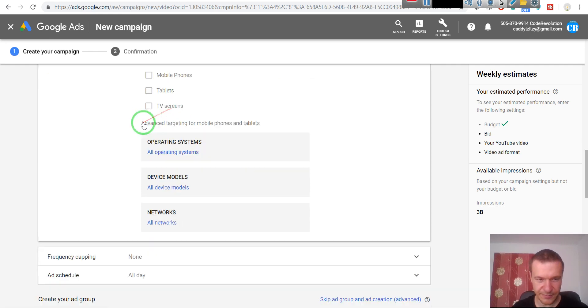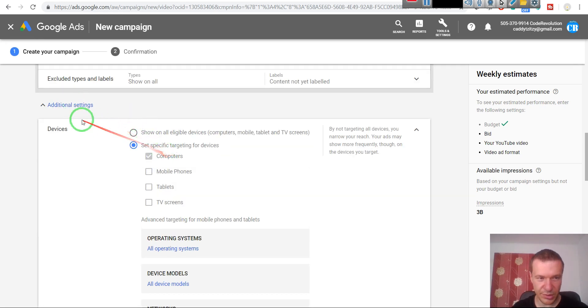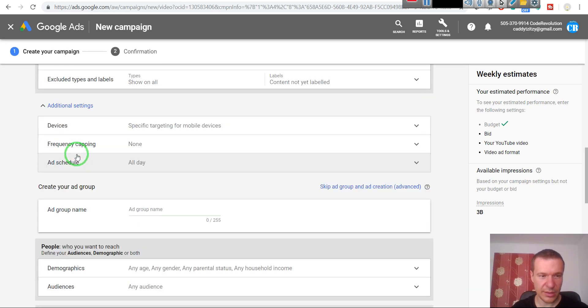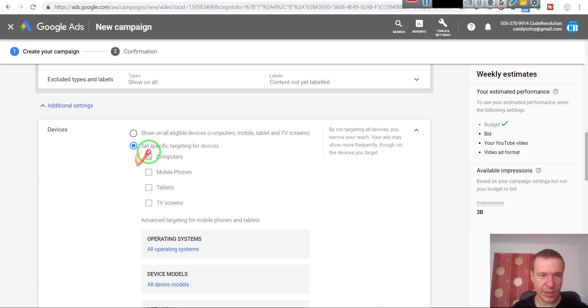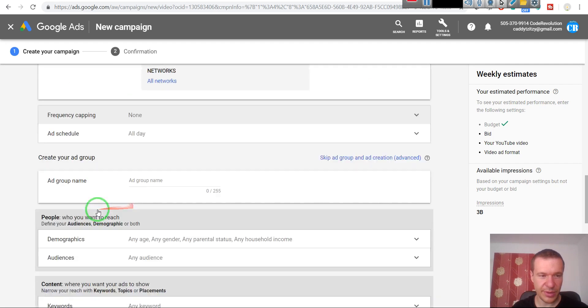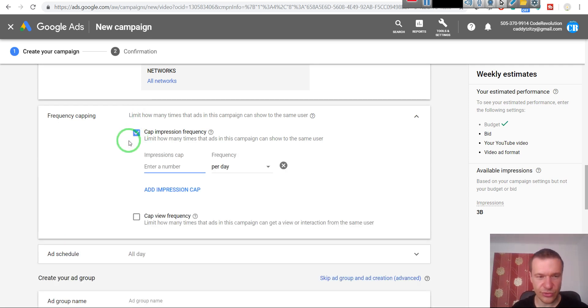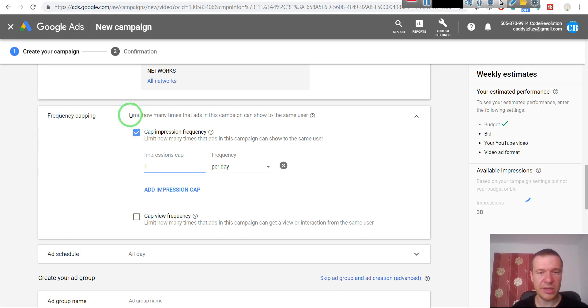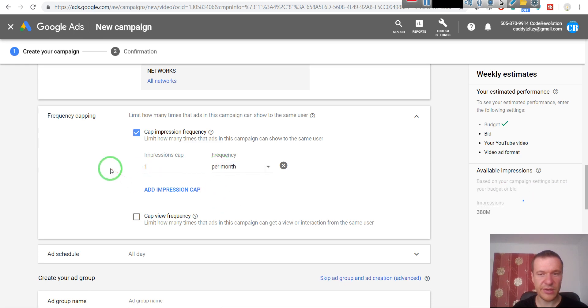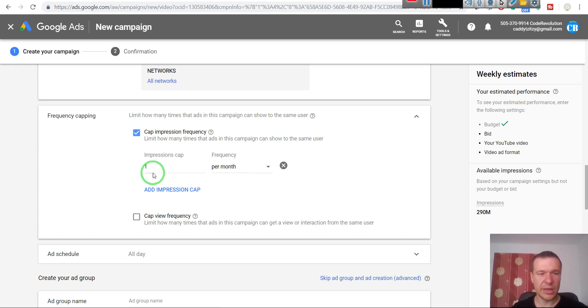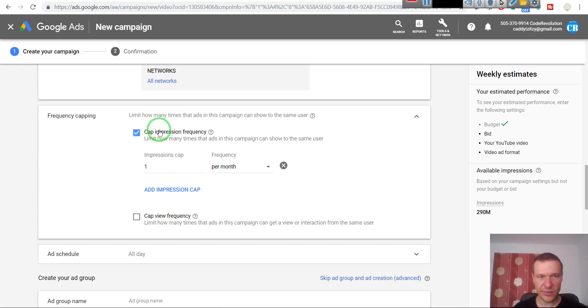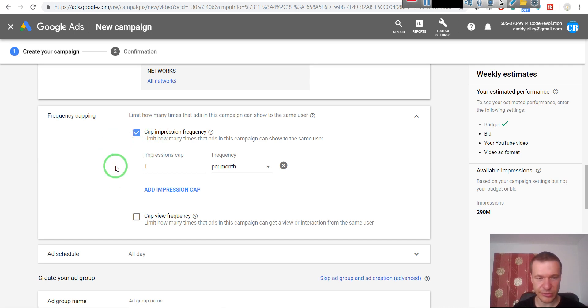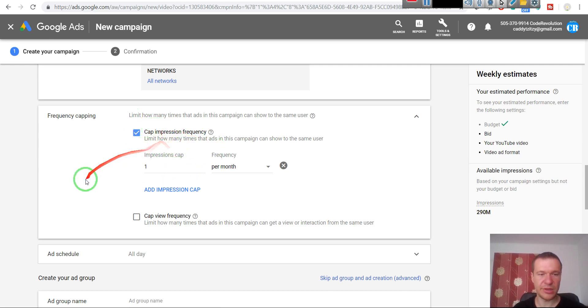Frequency capping - this is also another very important thing I wish to share with you. This means how many times YouTube will show the ad to the same person. If you enter here one impression cap per month, this means that YouTube will show your ad only one time per month to the same person. This is very important because if you don't check this, YouTube can waste impressions on the same person and the same person will keep denying the ad and you will lose your budget. So this is very important in my view.